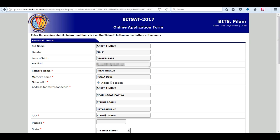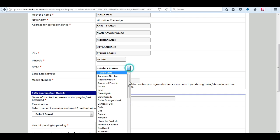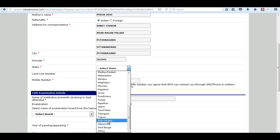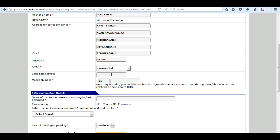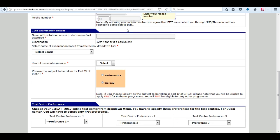Remember to enter the pin code, then select your state. Now enter a valid mobile number.